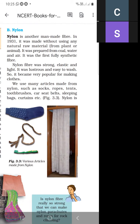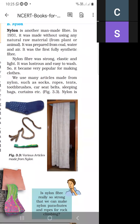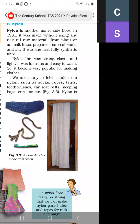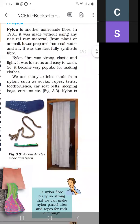Which articles are made from nylon? We use socks, ropes, stands, toothbrush, car seat belt, sleeping bags, and curtains — all made from nylon. As shown in figure 3.3, there are socks, rope, toothbrush, and curtains, all articles made from nylon.